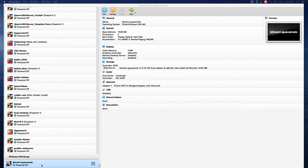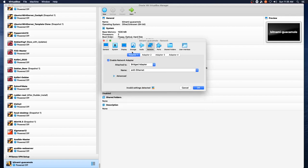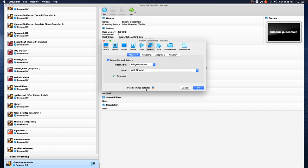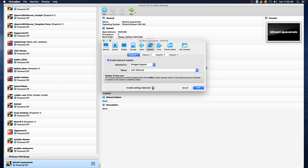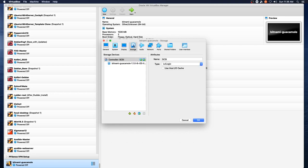Okay, now we've got our Bitnami Guacamole VM down here. We'll take a look through settings one more time. One thing we need to make sure is that we've got bridged networking and we need to look at invalid settings. So this says it's configured with less than nine megabytes of video memory, which is the minimum required to switch to full screen or seamless mode. Well we're not going to be doing that but we will make this 16 anyways just to make it happy.